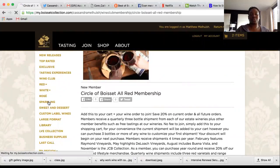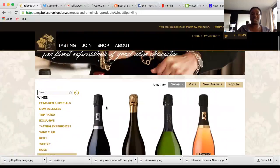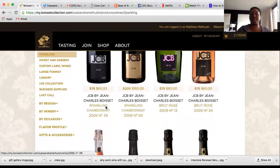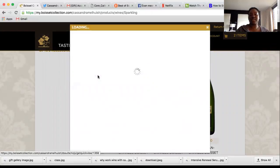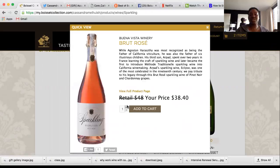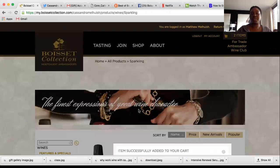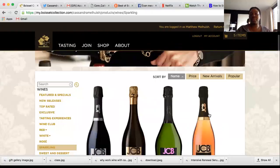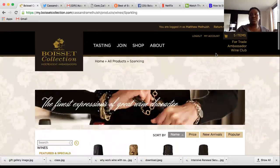Then you order their wine. For example, if it's sparkling, white, or JCB, go under that category and find the wine you're looking for. Do a quick view — it comes up like this — then select the number of bottles and add to cart. Continue shopping and add the next bottles for that customer.